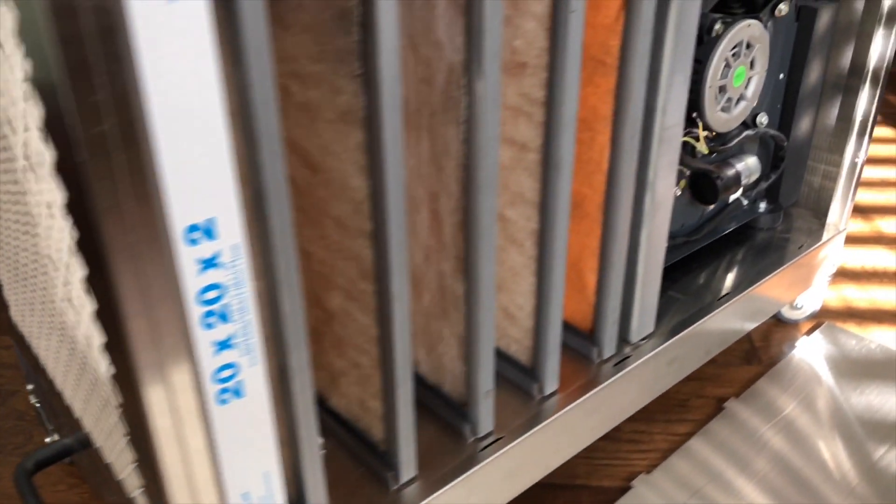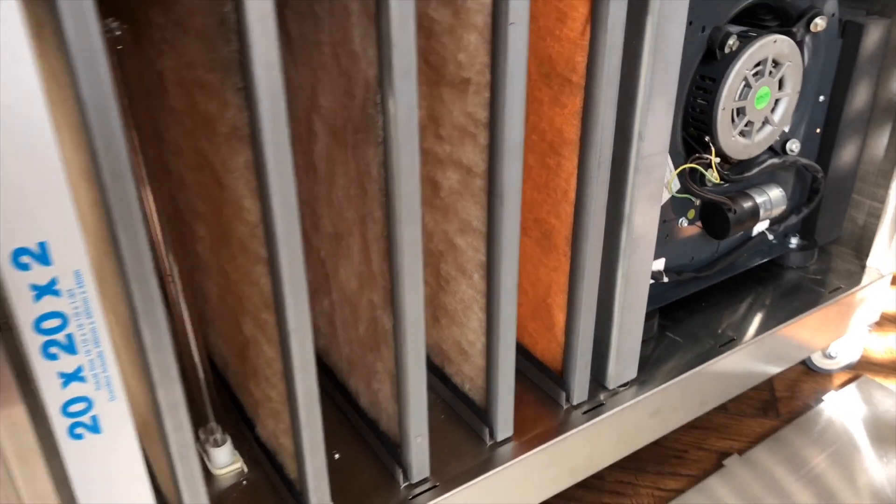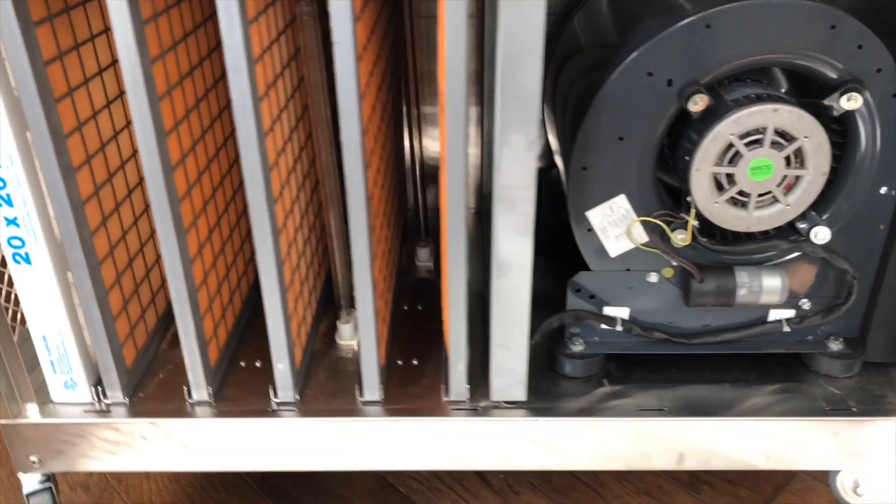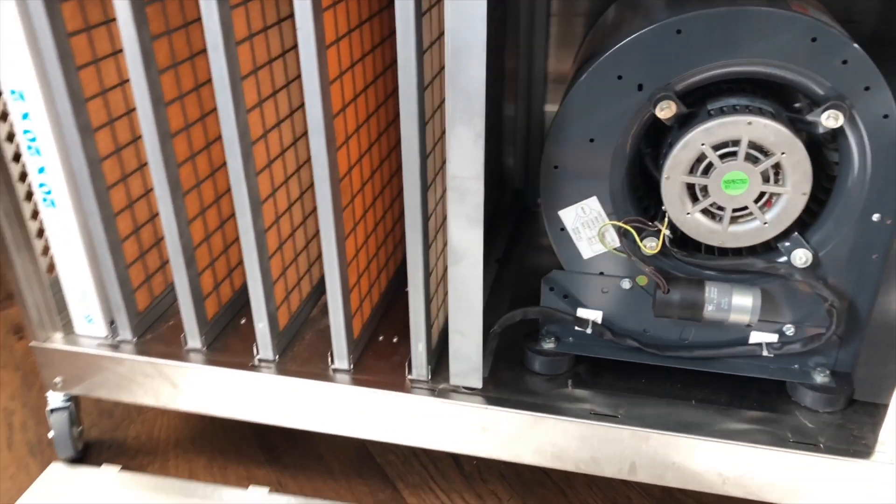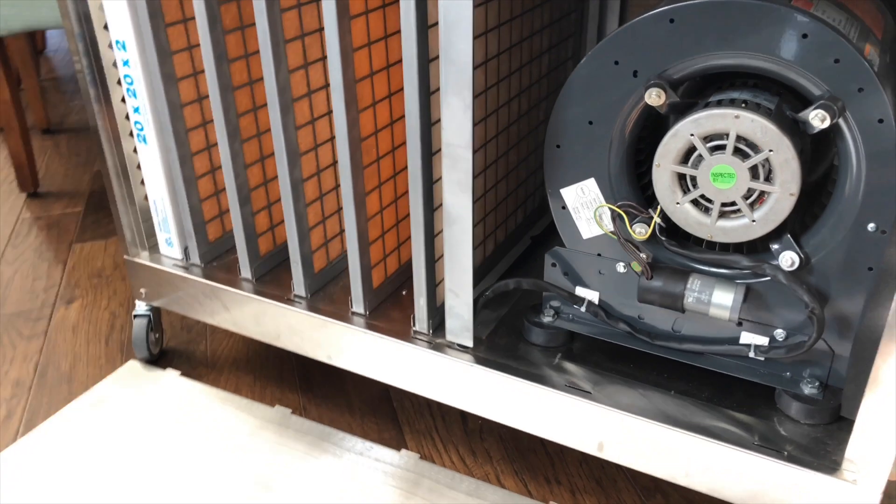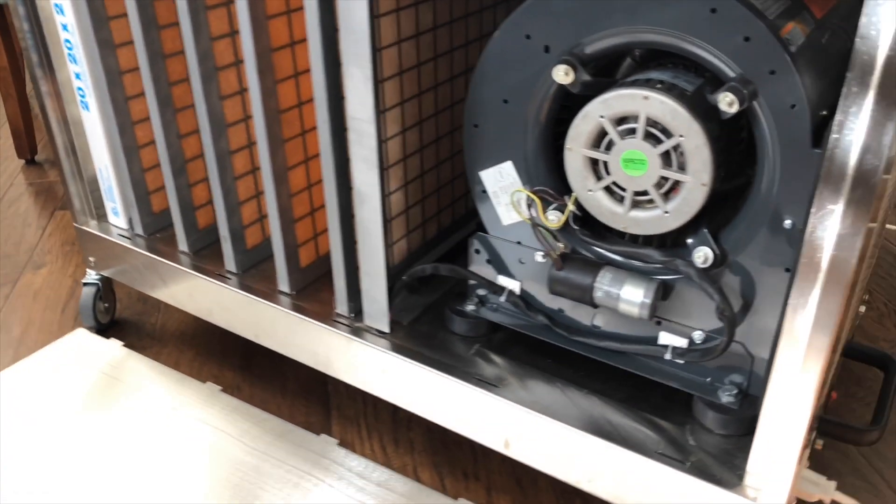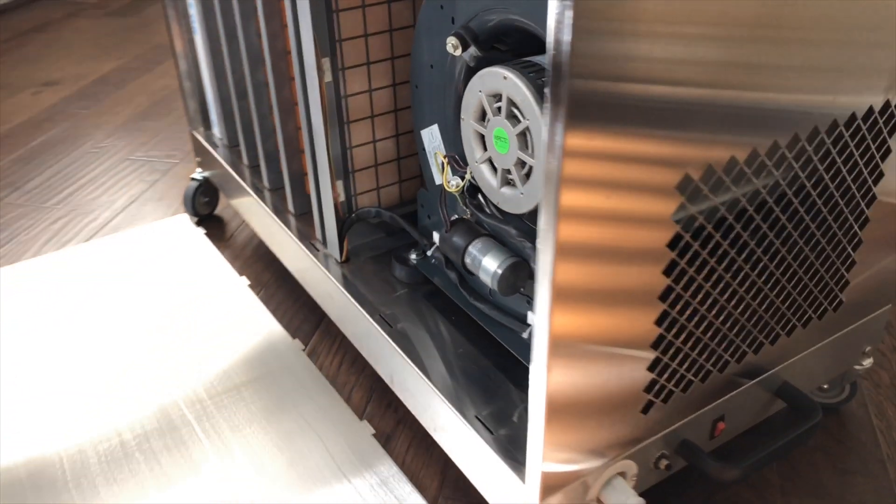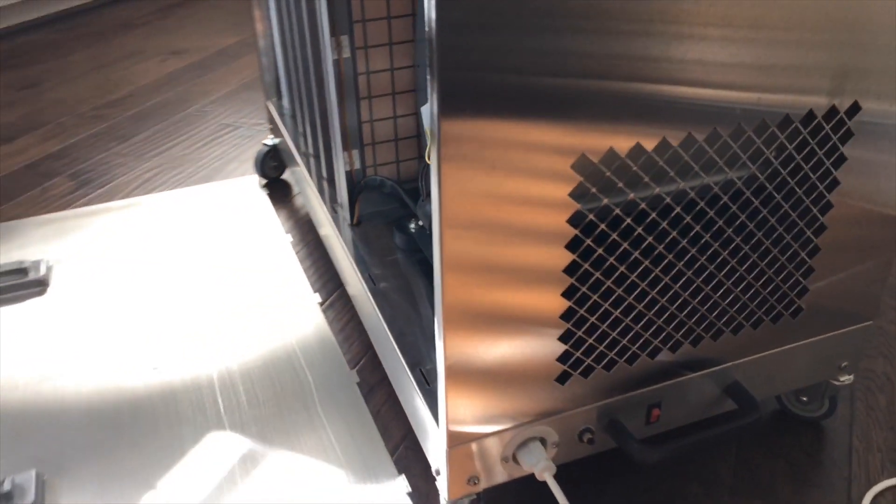Okay, so that wraps up the Model 110 Reactor Pad Rotation and Filter Changeout. Thanks for watching the video today and if you have any questions or comments please post them below. We'll see you next time.